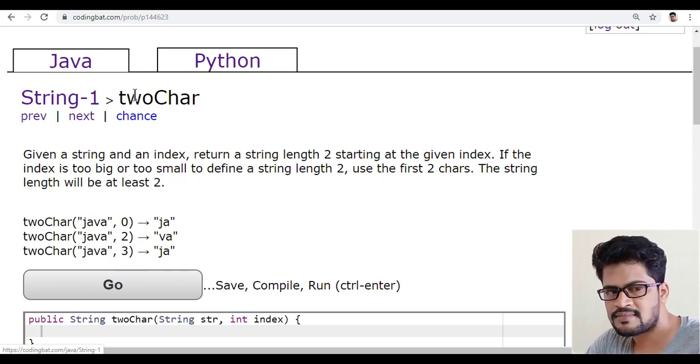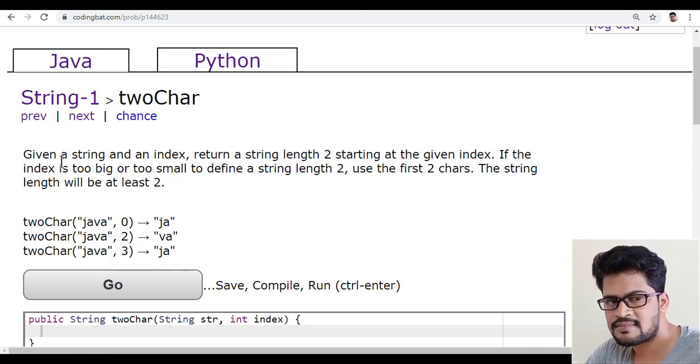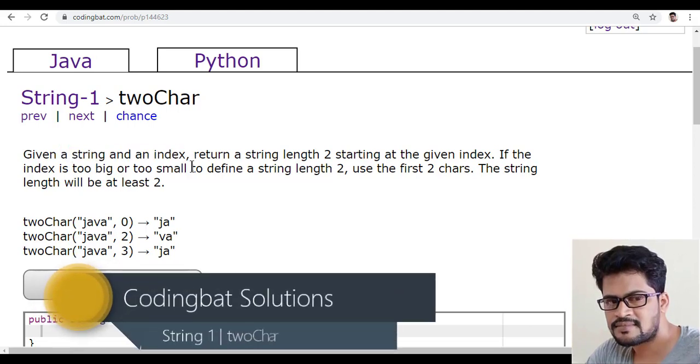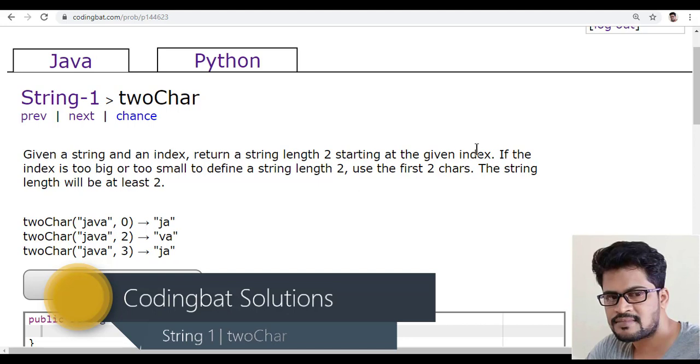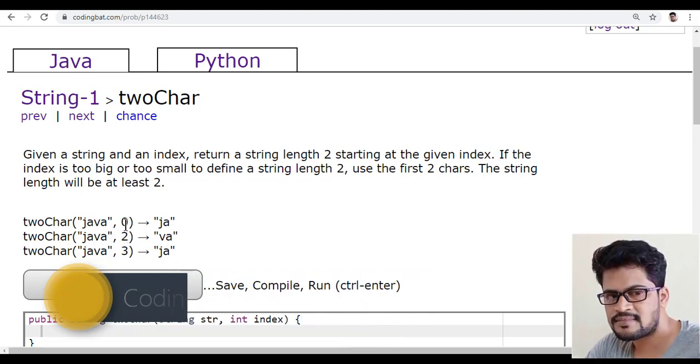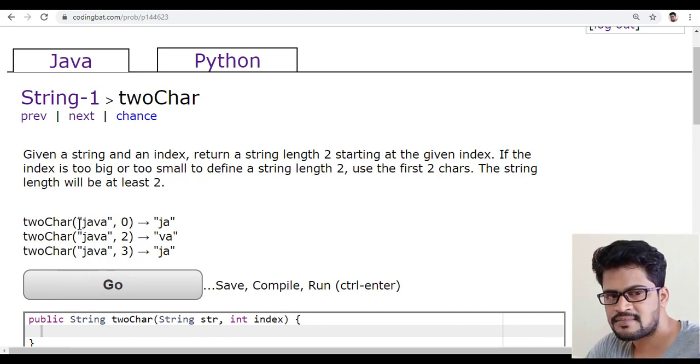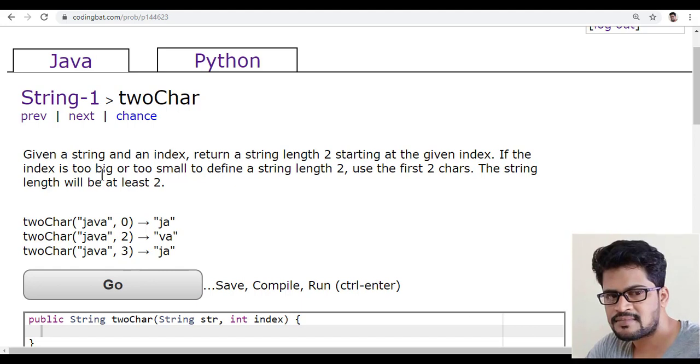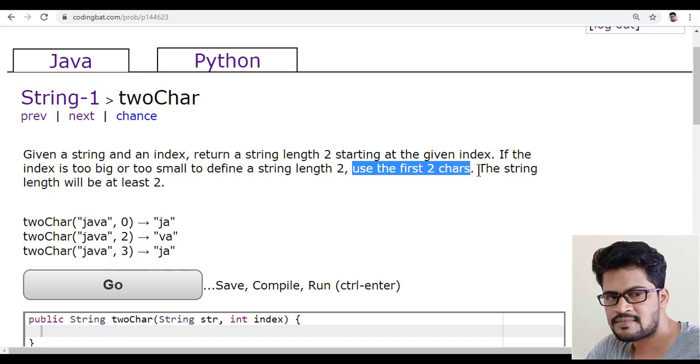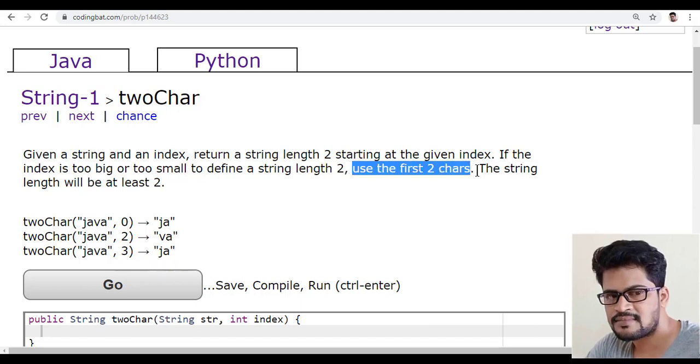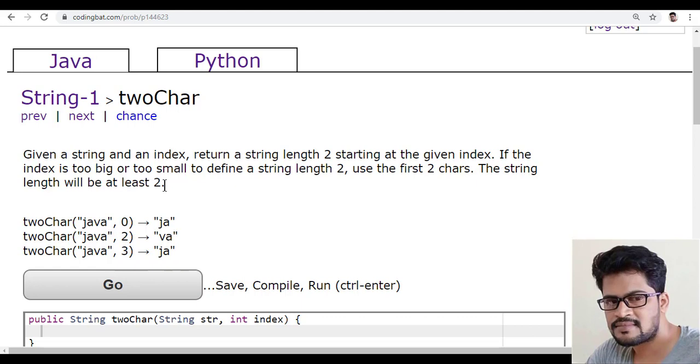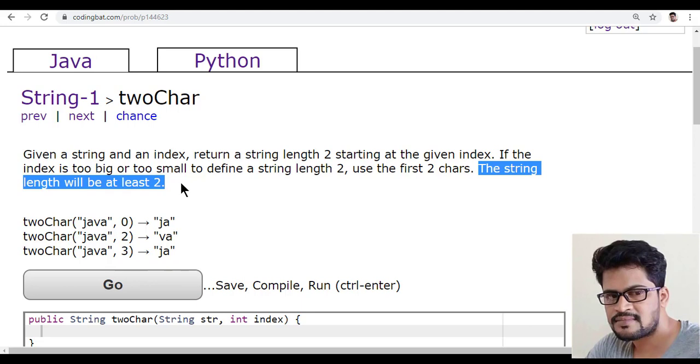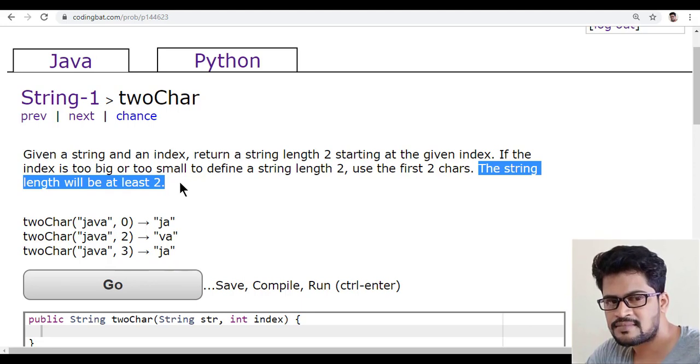The question is: given a string and an index, return a string length 2 starting at the given index. If the index is too big or too small to define a string length 2, then use the first two characters. And the string length will be at least two characters. They confirm that string length will always be minimum two characters length.